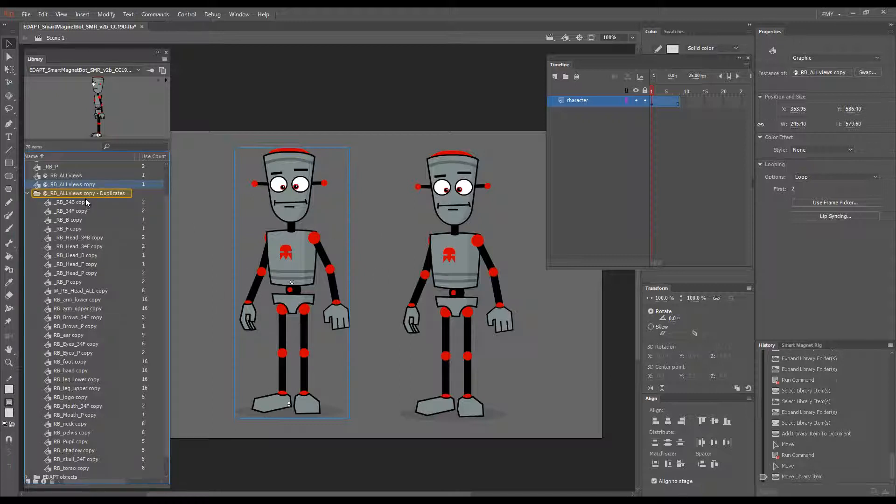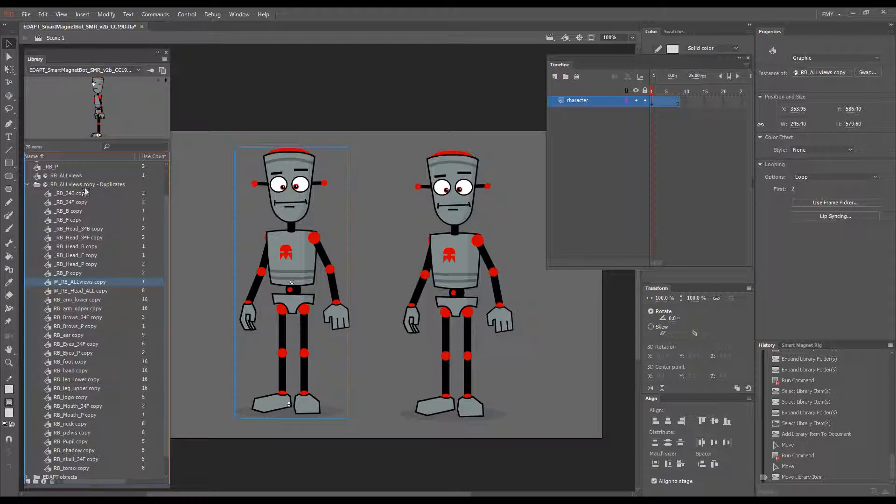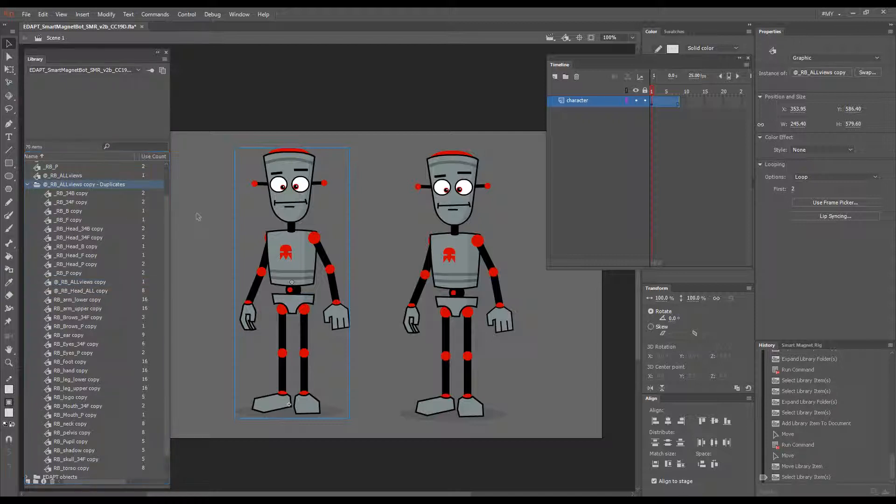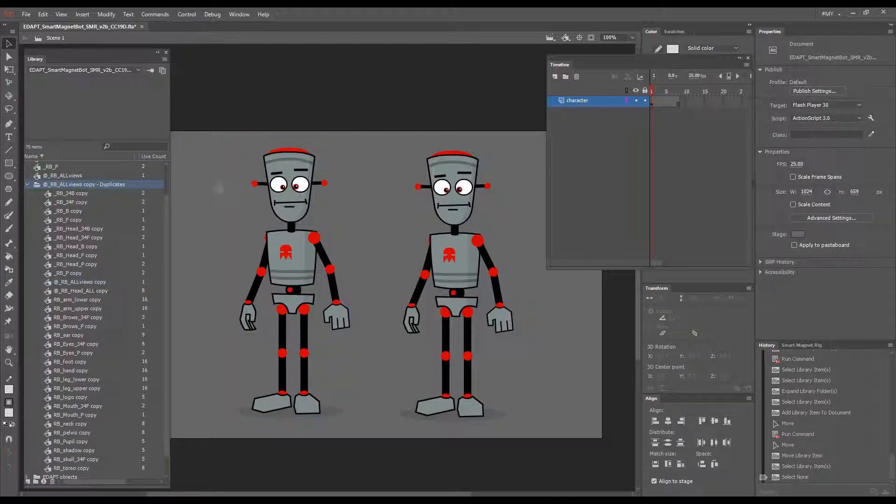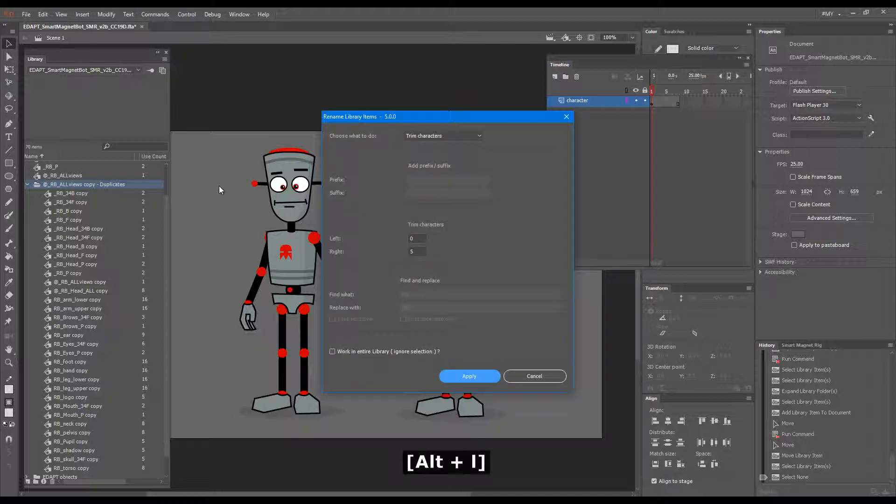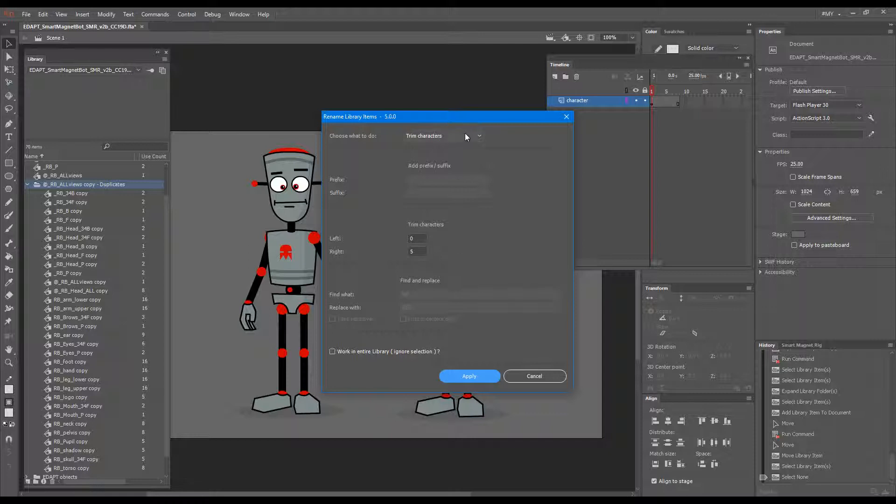Now I can drop this inside and very quickly tidy up the symbol names using our library rename command.